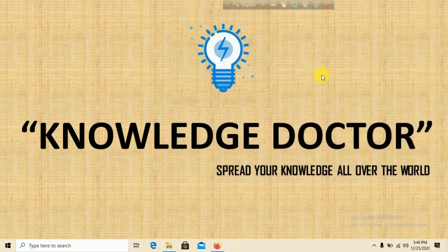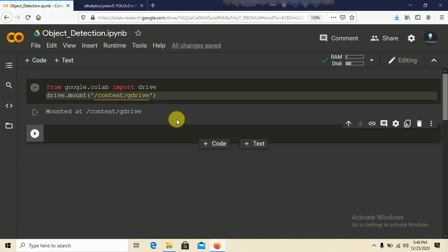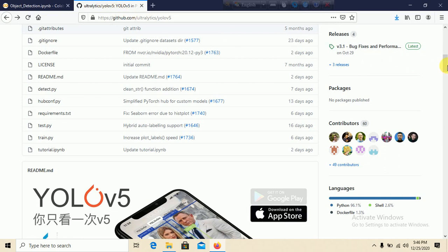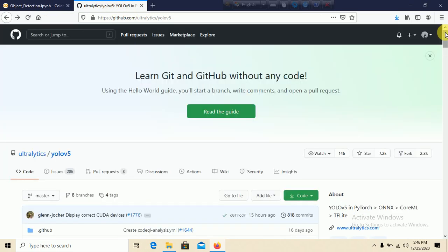We are going to develop this in Google Colab because I don't have any GPU on my system. I already created a file in Google Colab and mounted my Google Drive. The repository we are going to use is the YOLOv5 official GitHub repository — we are using YOLOv5 version 5 in this tutorial.